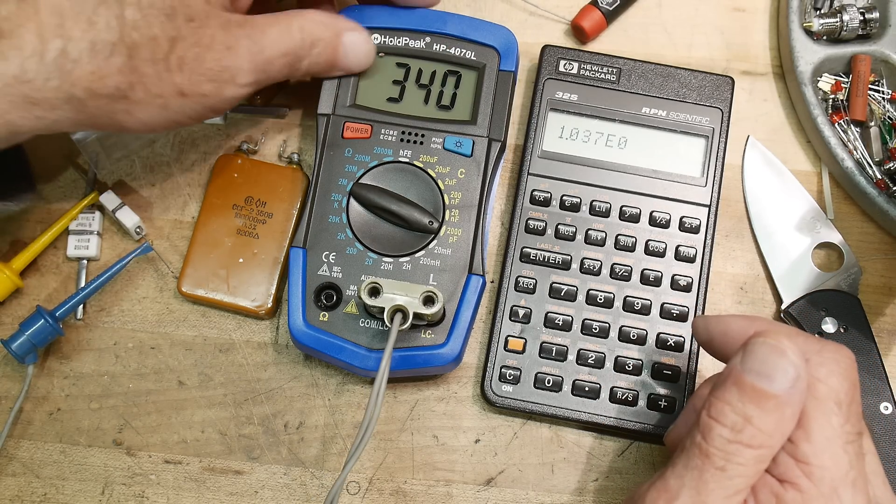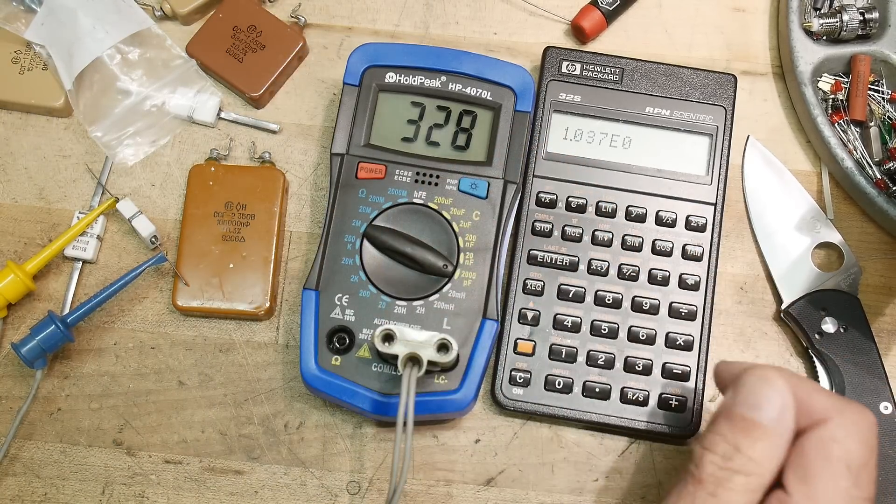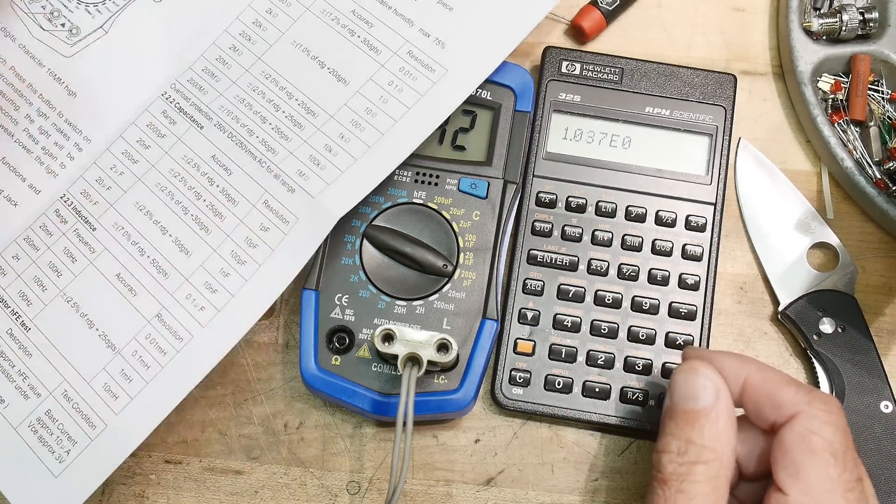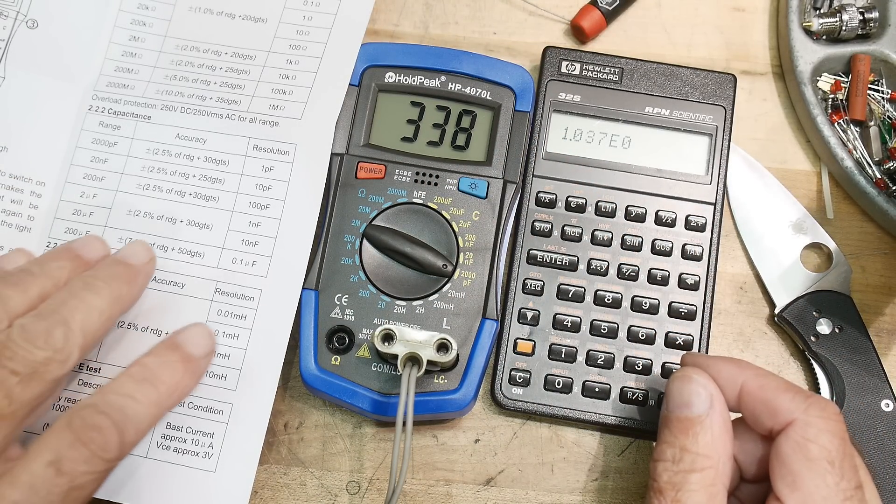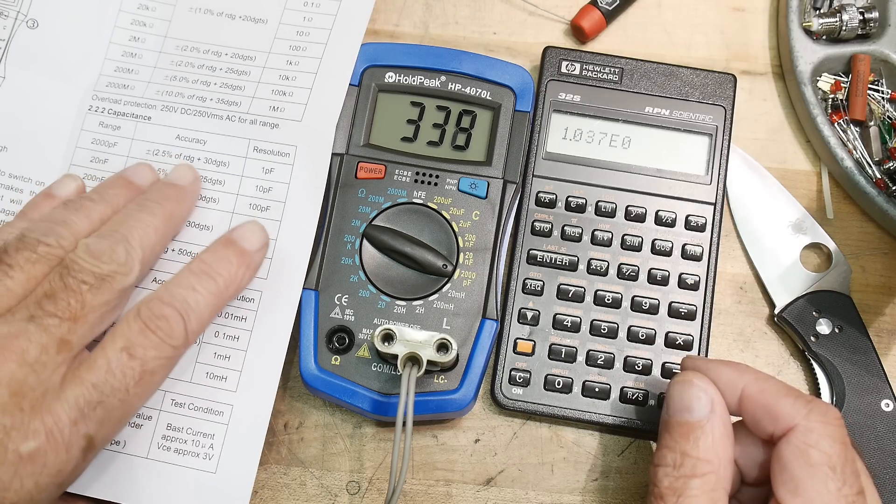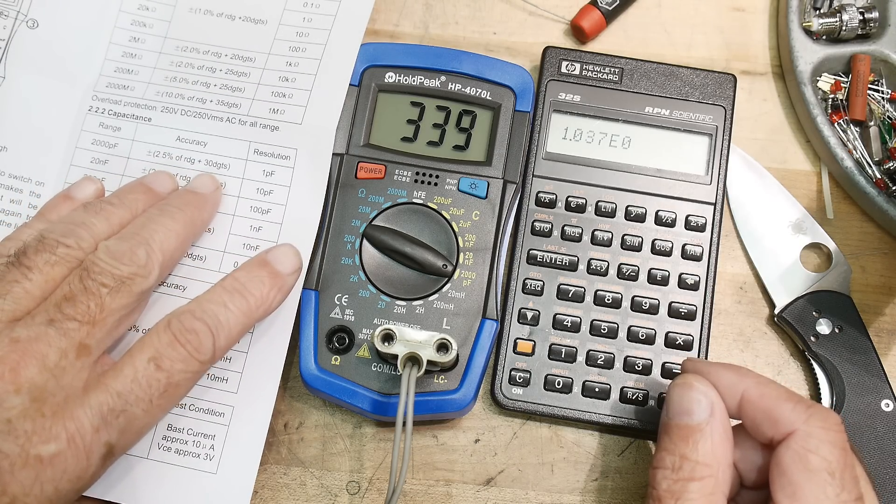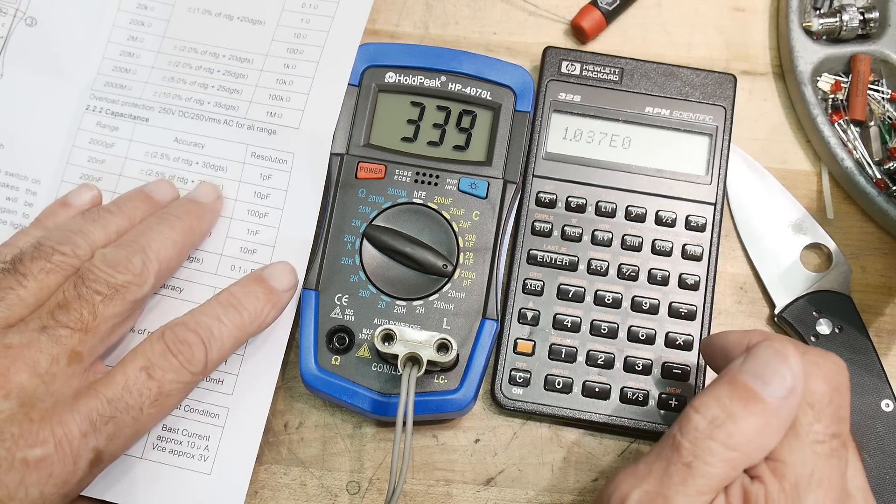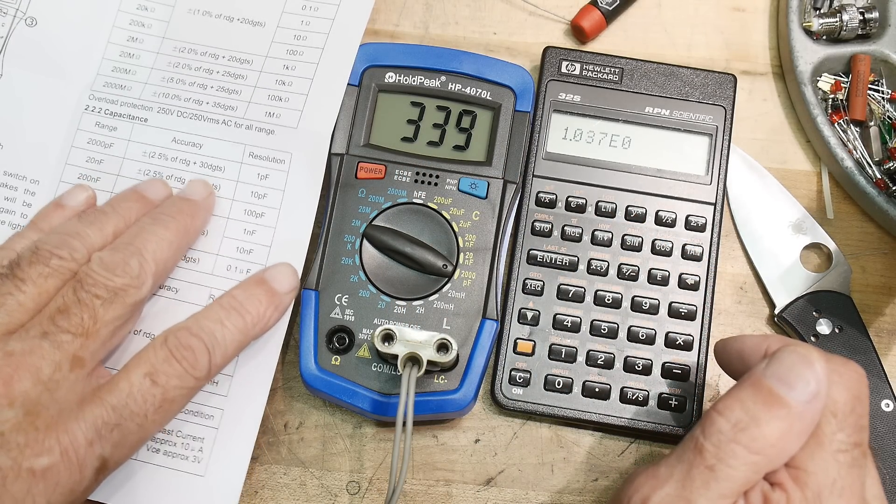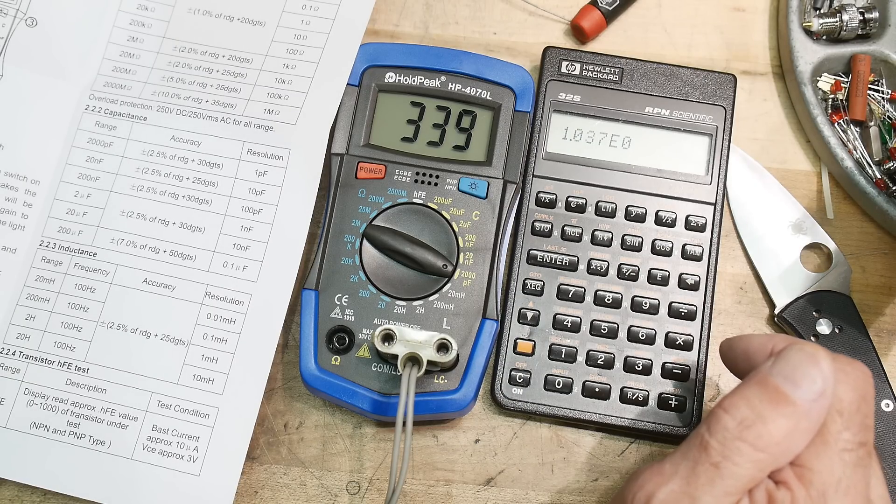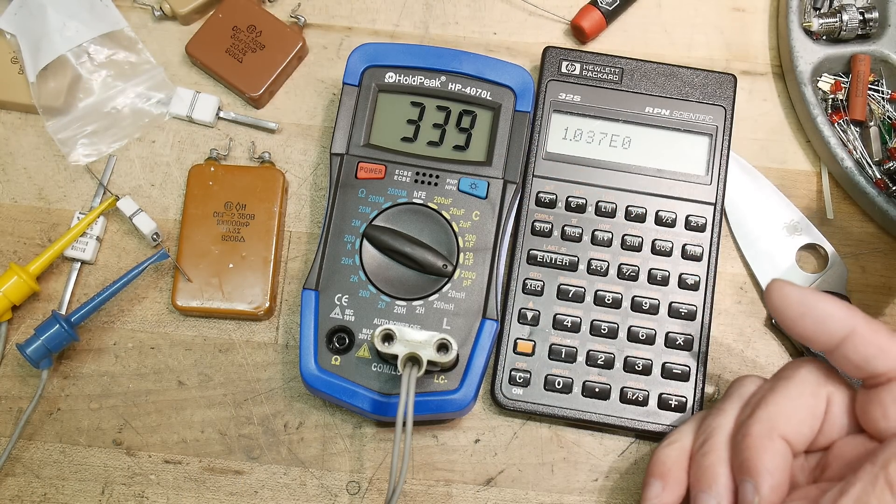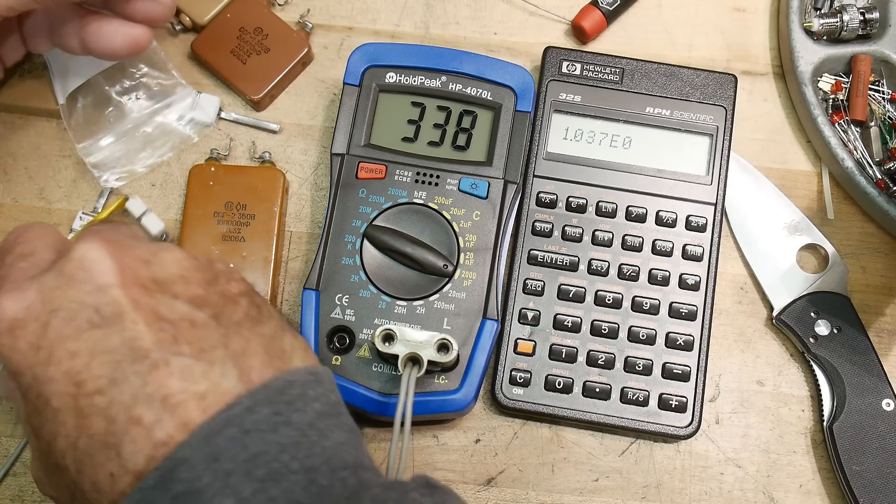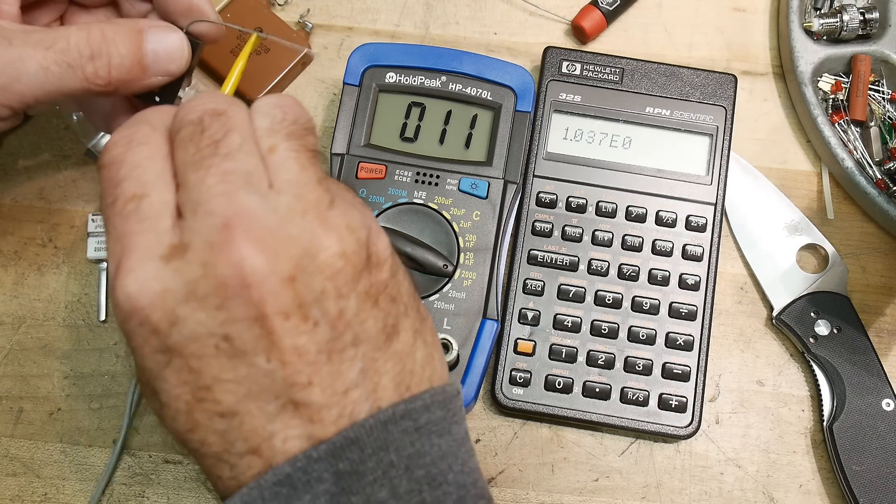But the data sheet is pretty loosey-goosey. It says two and a half percent of reading plus 30 digits. So yeah, 30 digits is already 10 percent. So, ouch. But it's doing what it's doing. So I think, you know, I think for $17, it's not so bad, right?